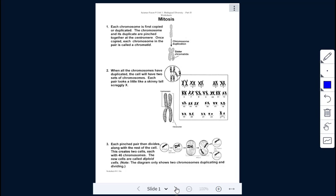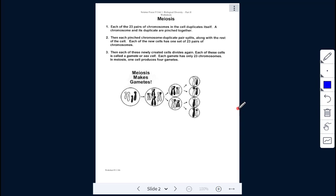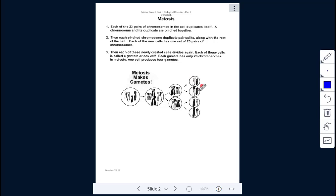Looking at meiosis: we have 23 pairs of chromosomes, which is 46 total. They duplicate, then each paired chromosome splits along with the rest of the cell. Each of the new sets has 23 pairs of chromosomes and splits again. Meiosis has two cell divisions, giving us gametes — sex cells — where each gamete has only 23 chromosomes. The result is four gamete cells.